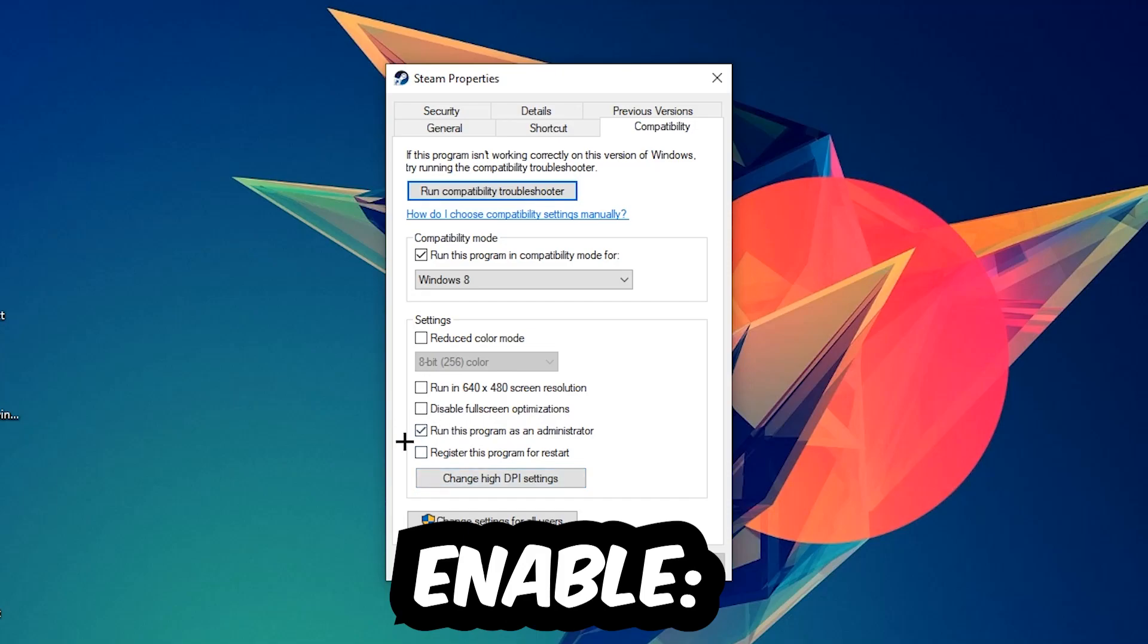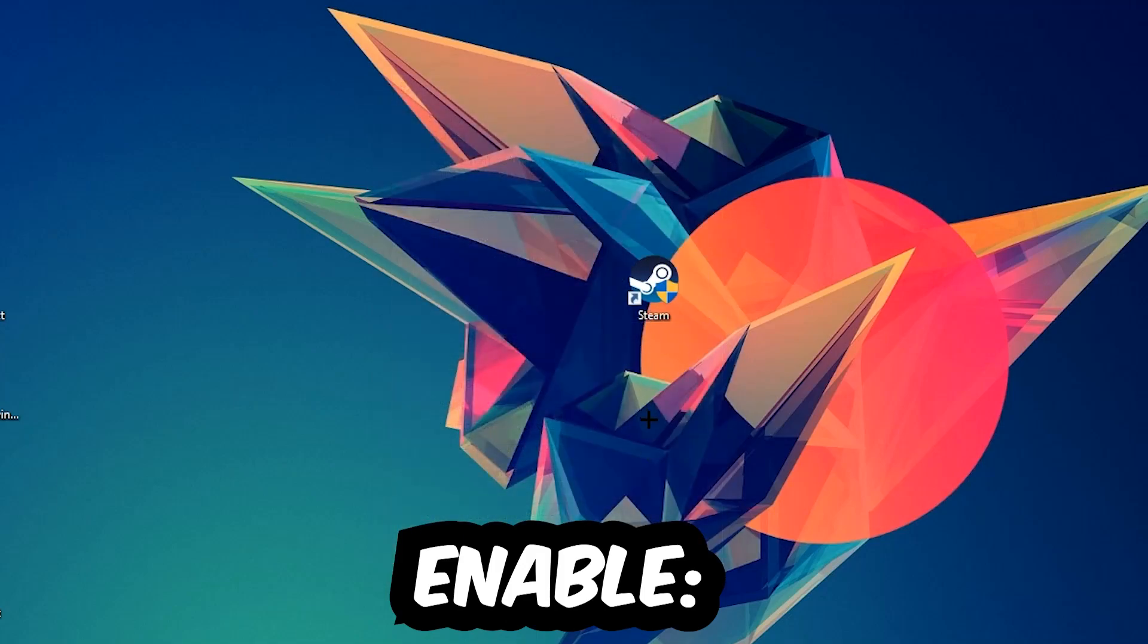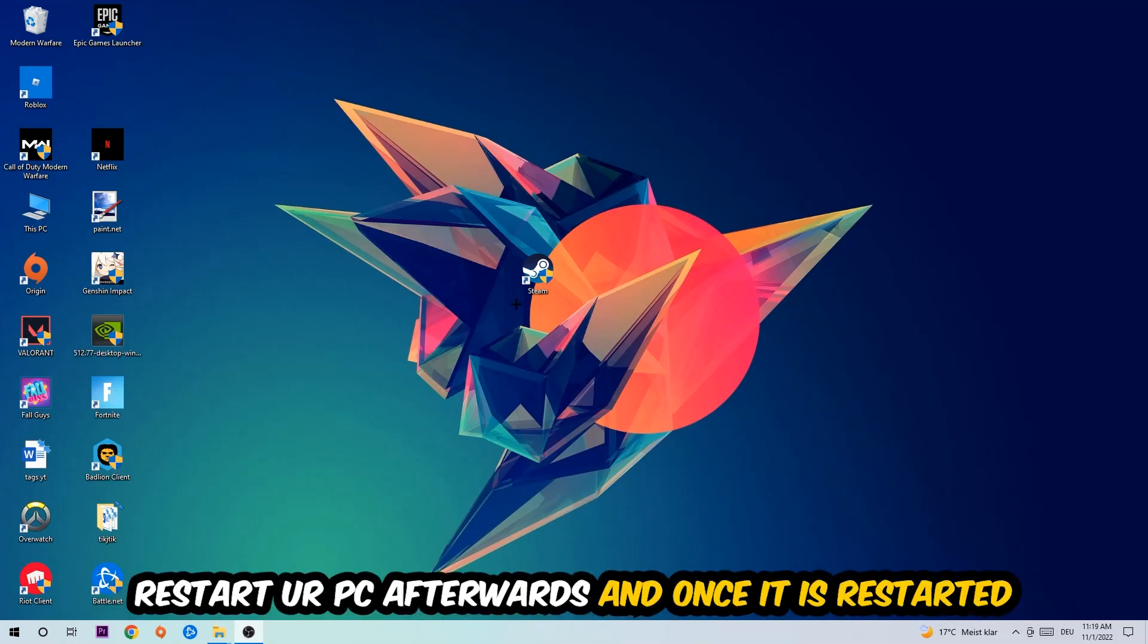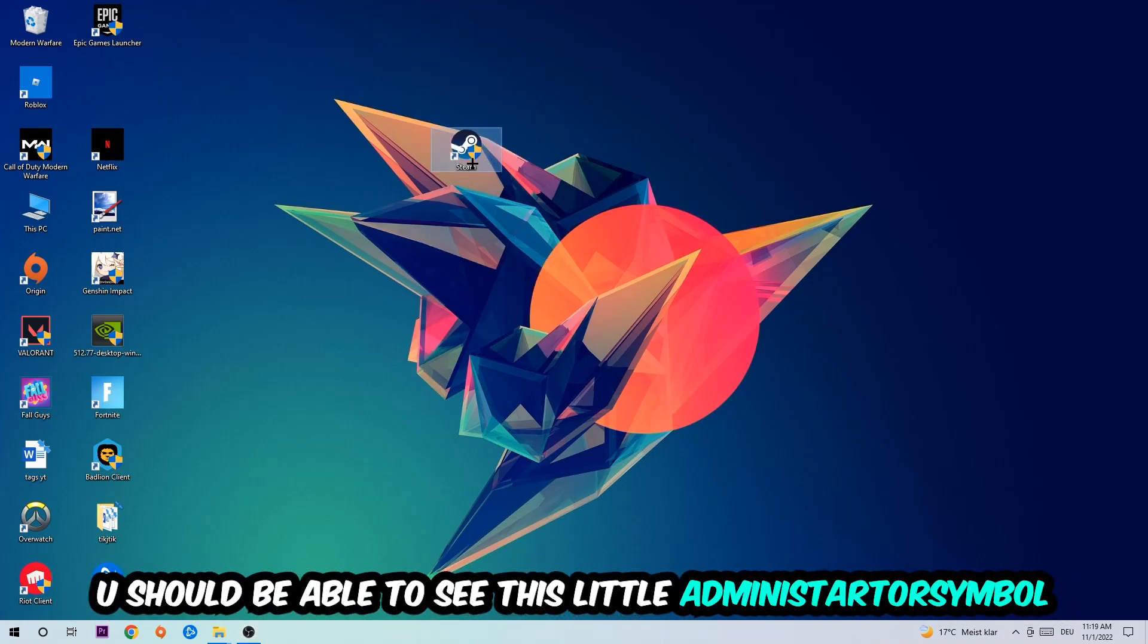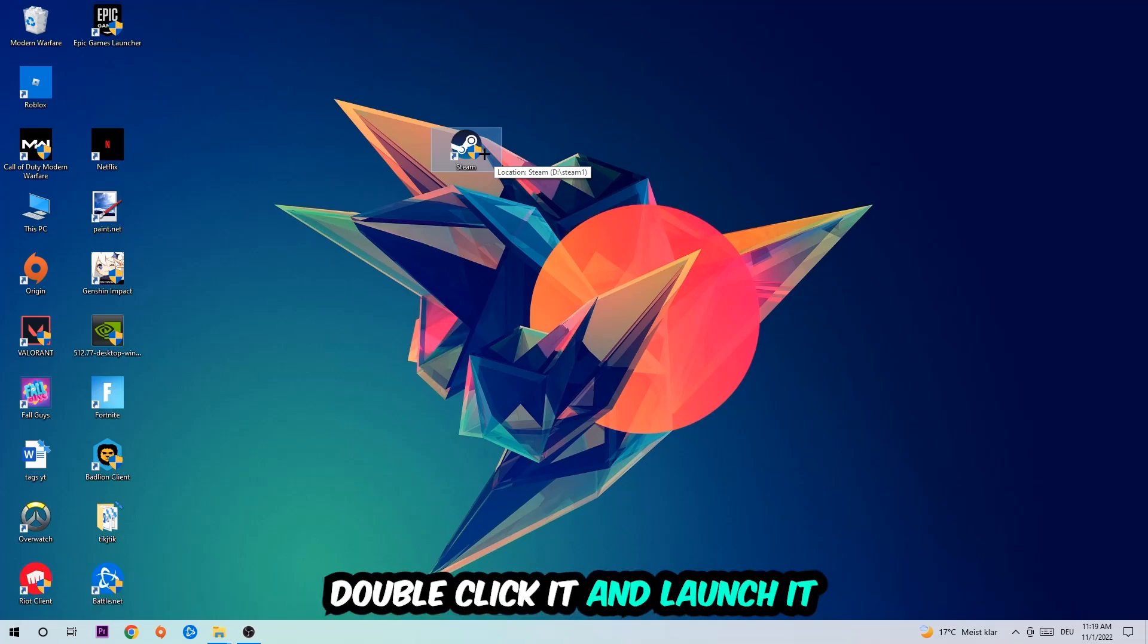Hit Apply and OK. I would personally recommend to restart your PC afterwards. Once it's restarted, you should be able to see this little administrator symbol on your shortcut. Double-click it and launch the game.